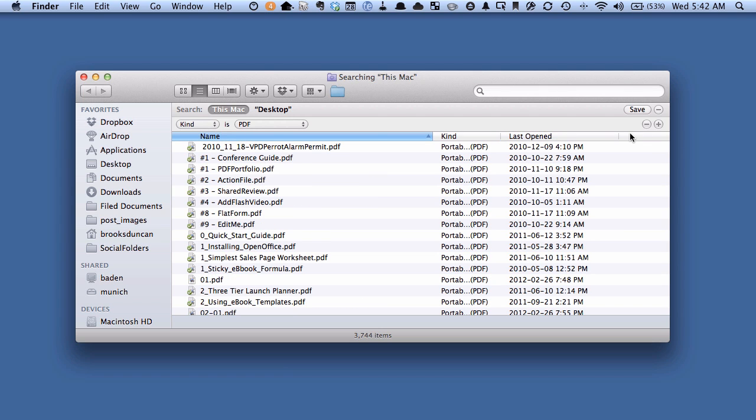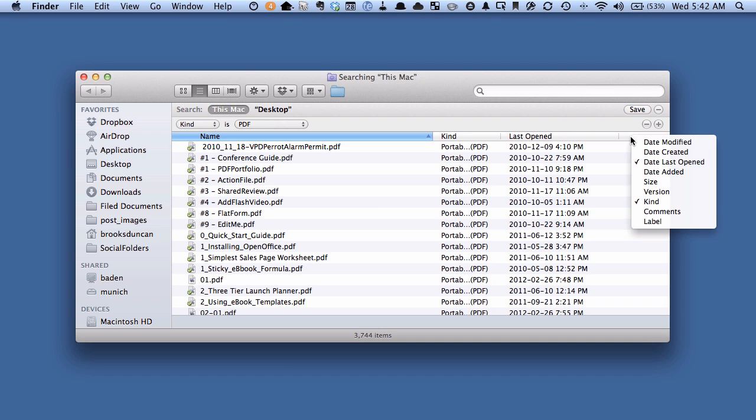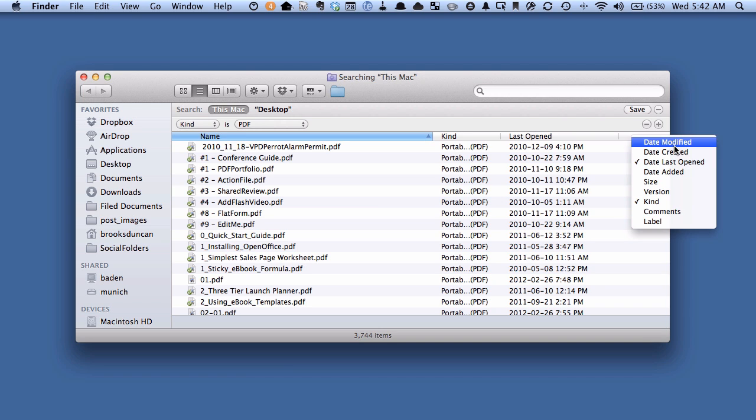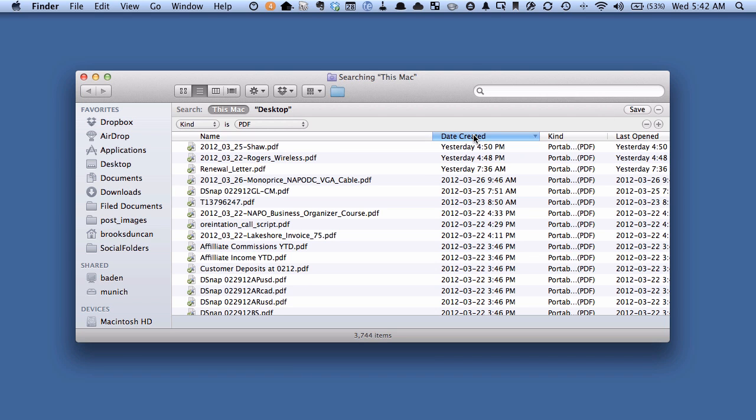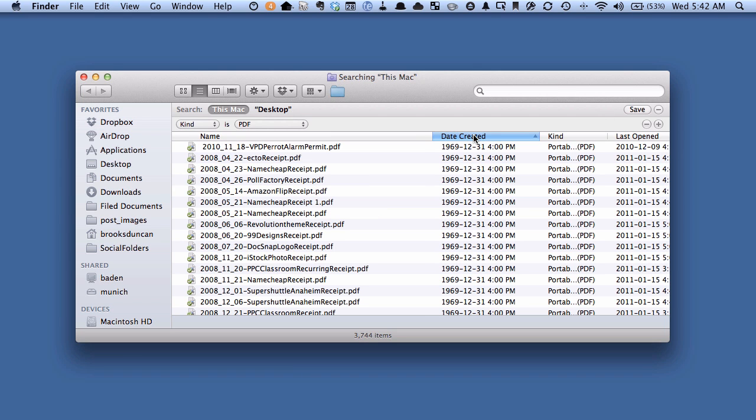But you can also right click on the column header and you can add different columns as well. So if you wanted to sort by date created, you could add this date created here and sort by that. So that can be handy as well.